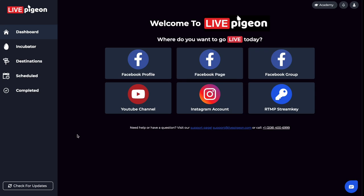Hey, it's Brandon Fisher here, and in today's video, I wanted to talk about destinations. So when you first log into Live Pigeon, you're going to see a screen like this.